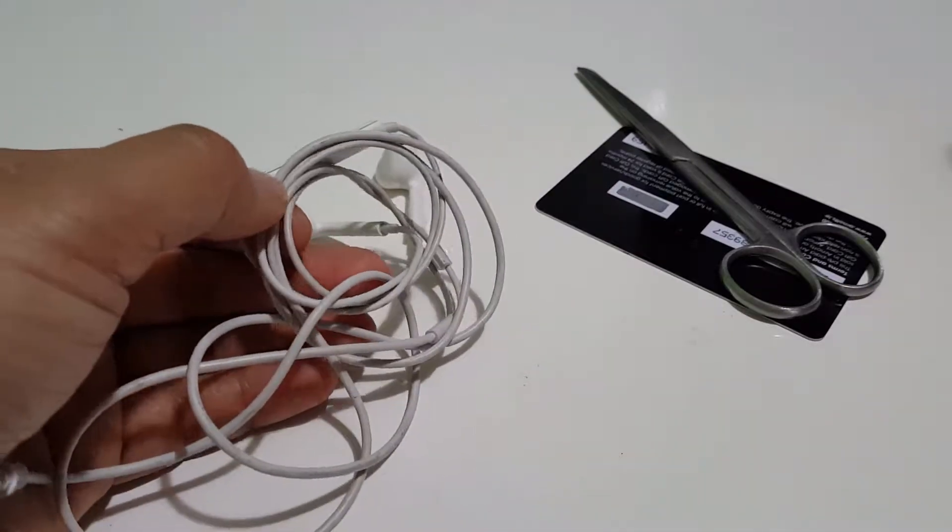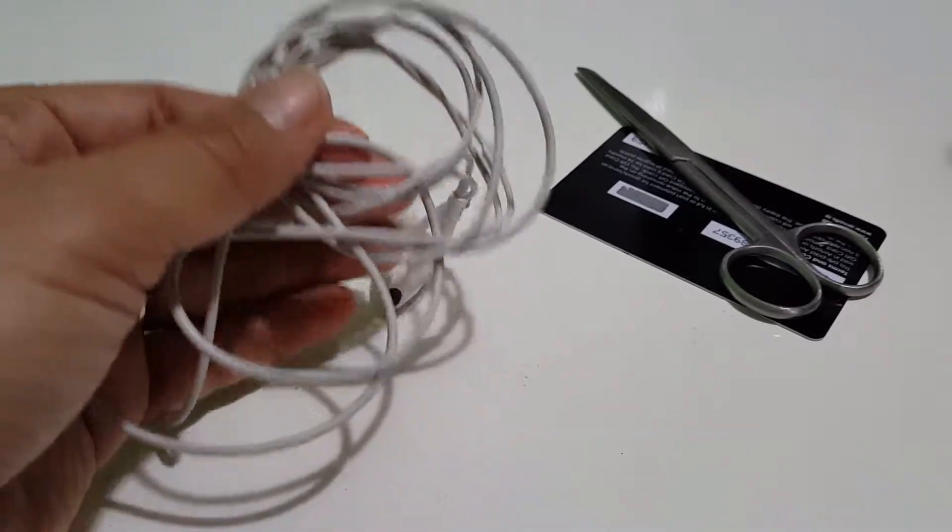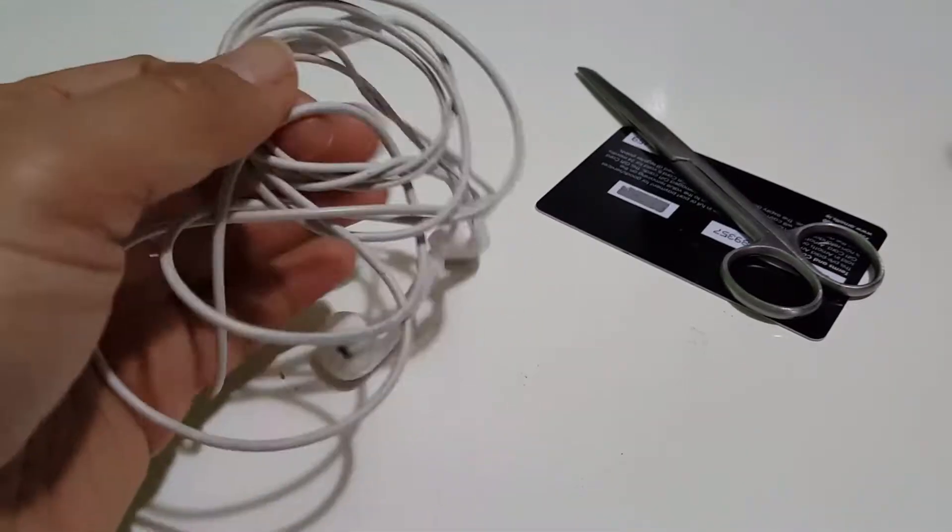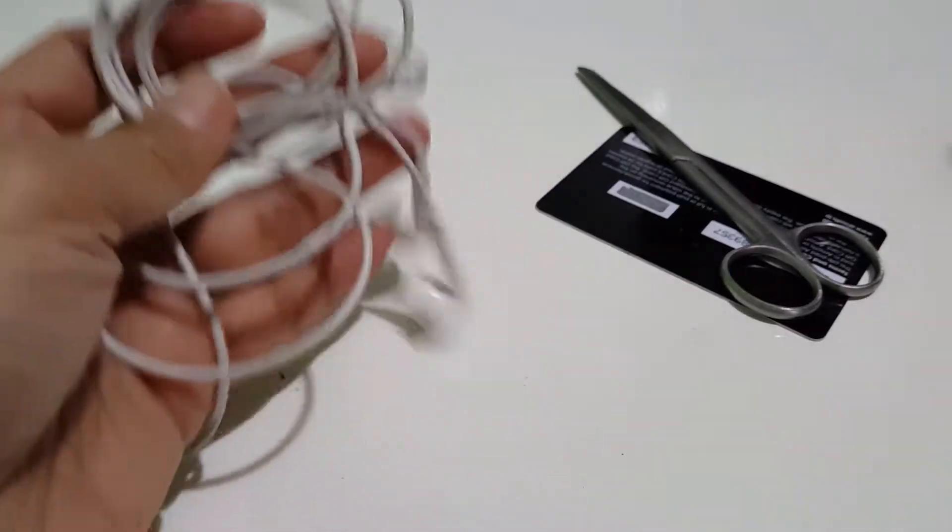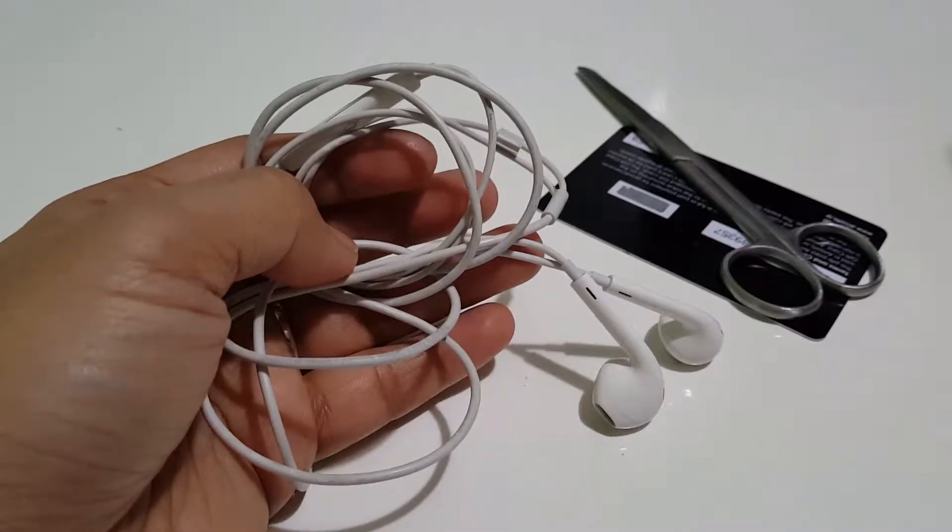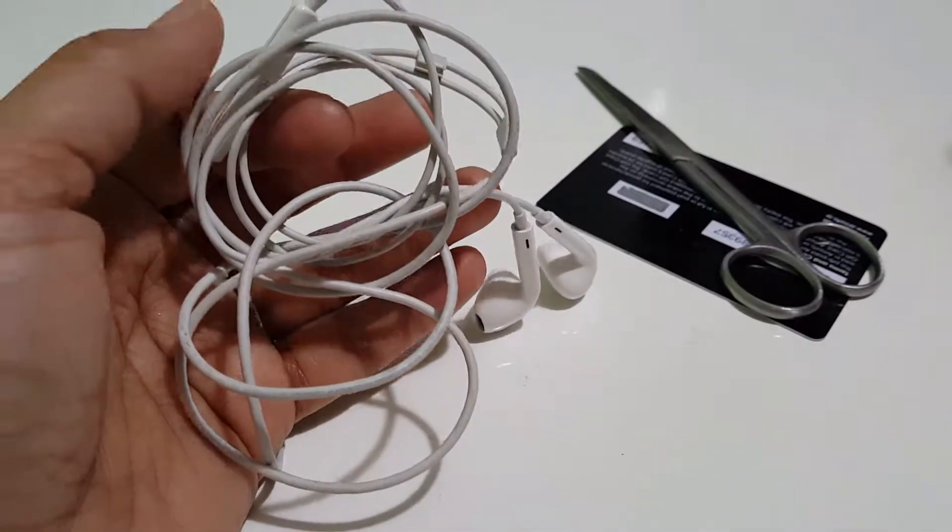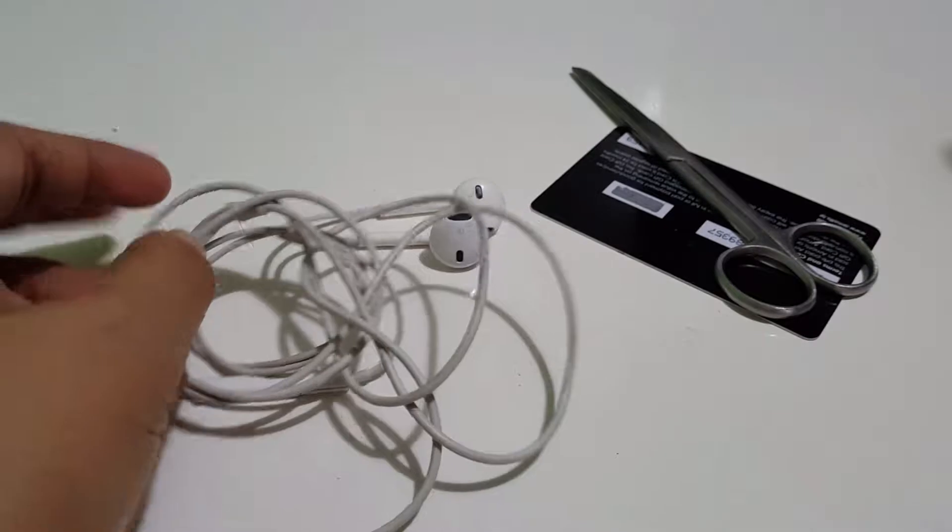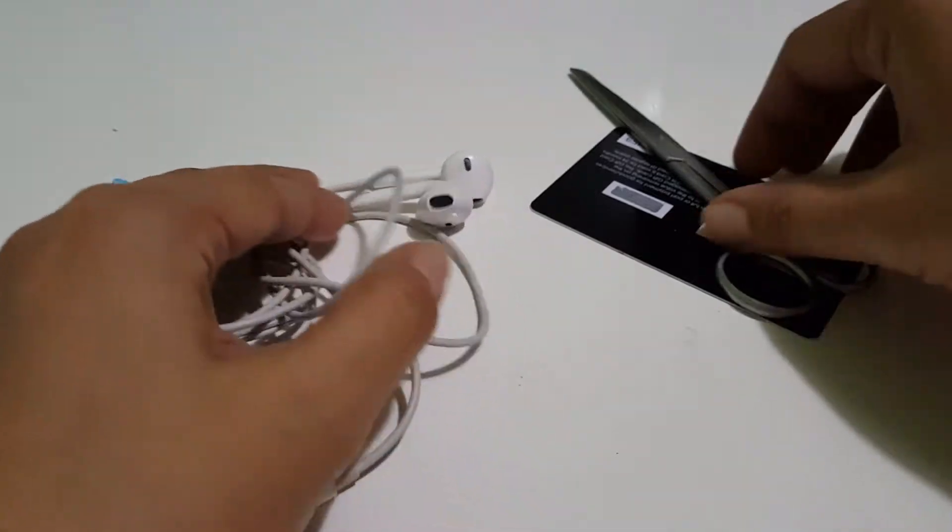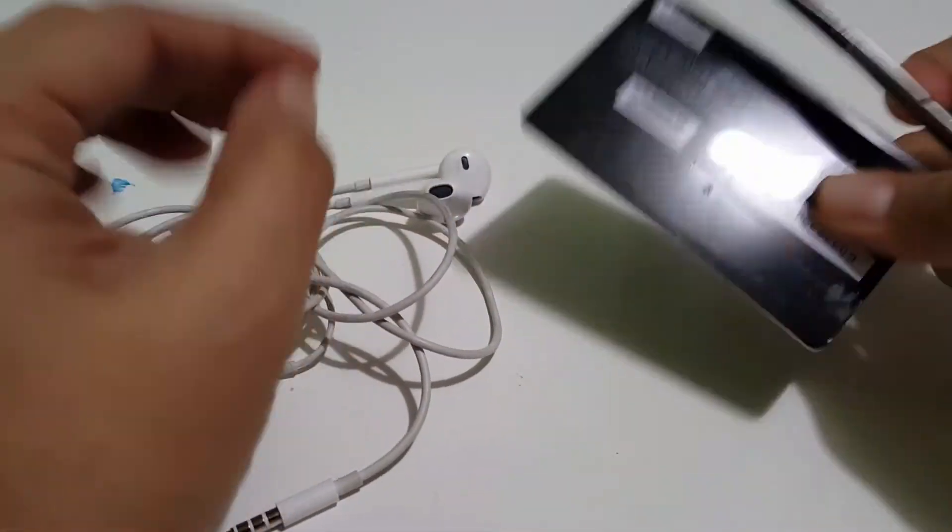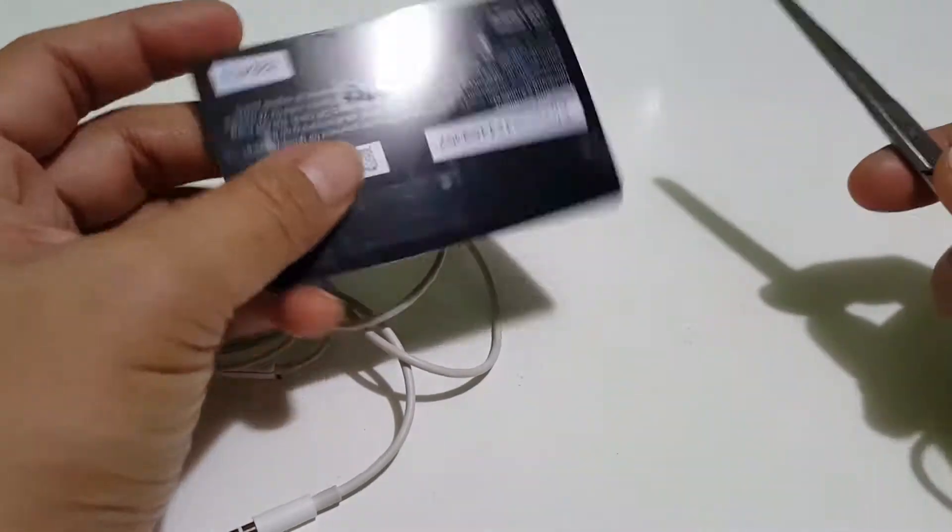I'll show you some techniques on how to use it. We will be using an old card and scissors, of course.